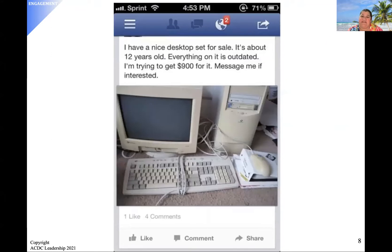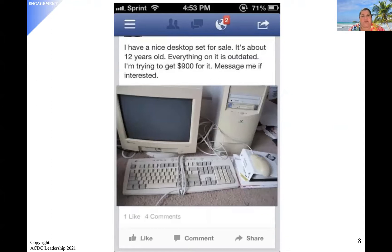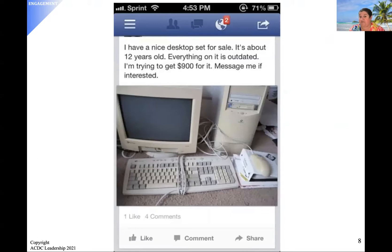Here's a nice desktop computer — about 12 years old, everything is outdated, for the bargain price of $900. That's a pretty high price. How many quantity demanded do you think we're going to get for this old junky computer? Probably zero.